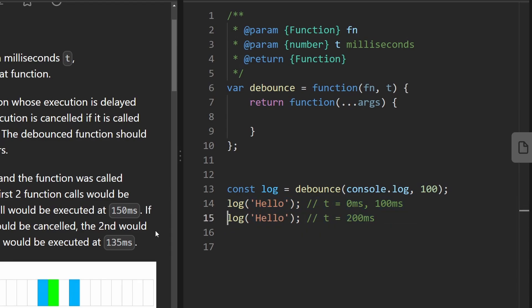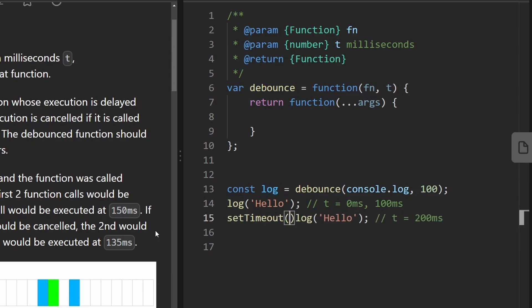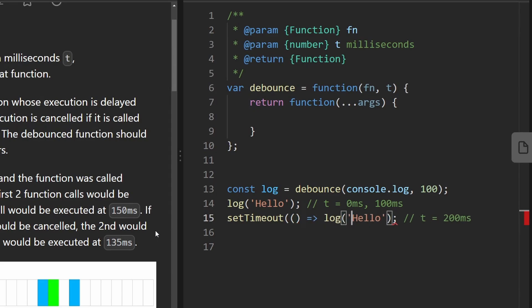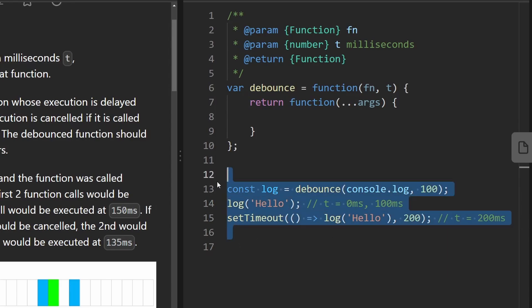And if you want to see like an actual representation of that, this is kind of how we could do that. We could delay the second one. First we would create an anonymous function which would call this part and then we would delay it by let's say 200 milliseconds. And in that case both of these would be logged.